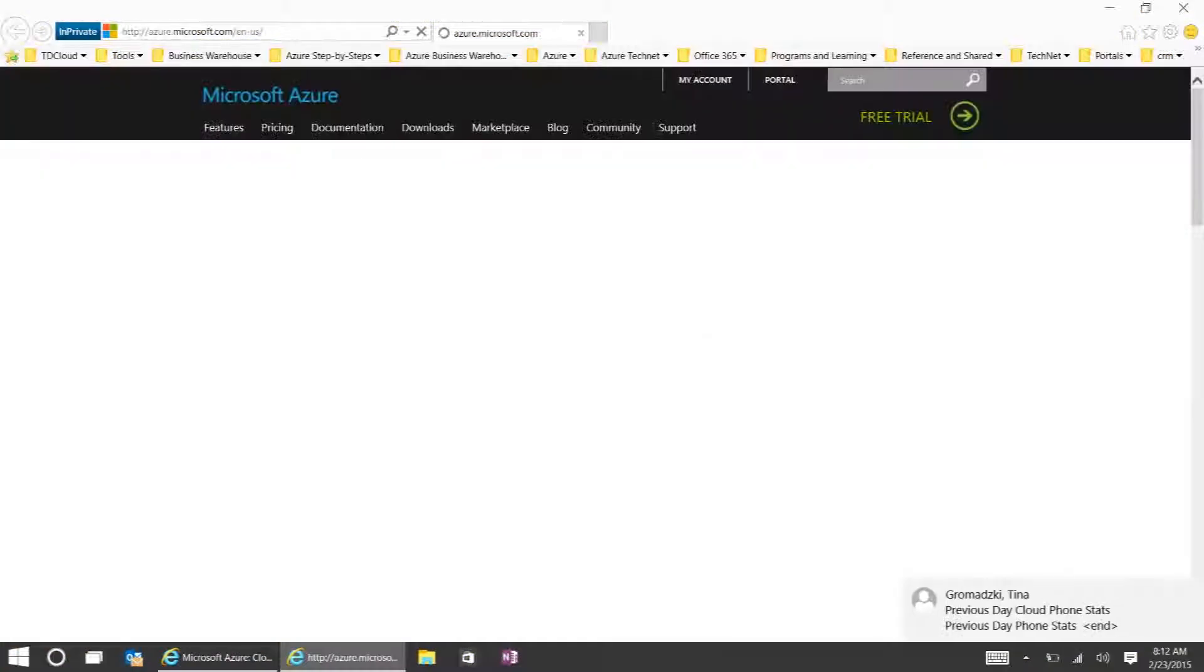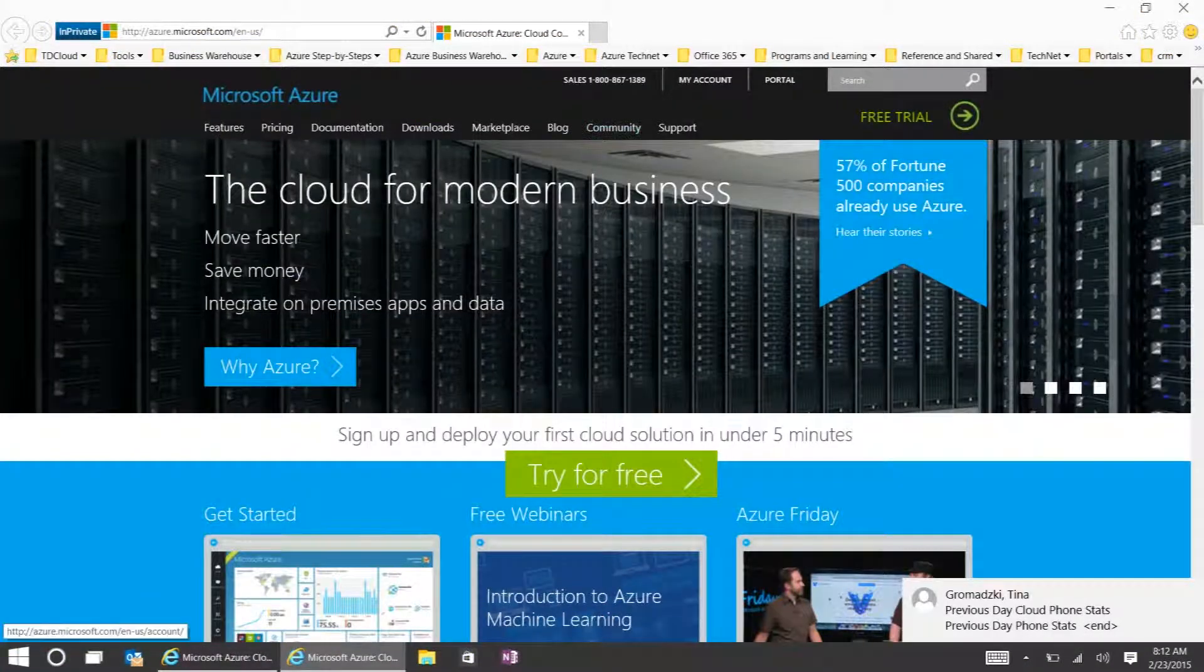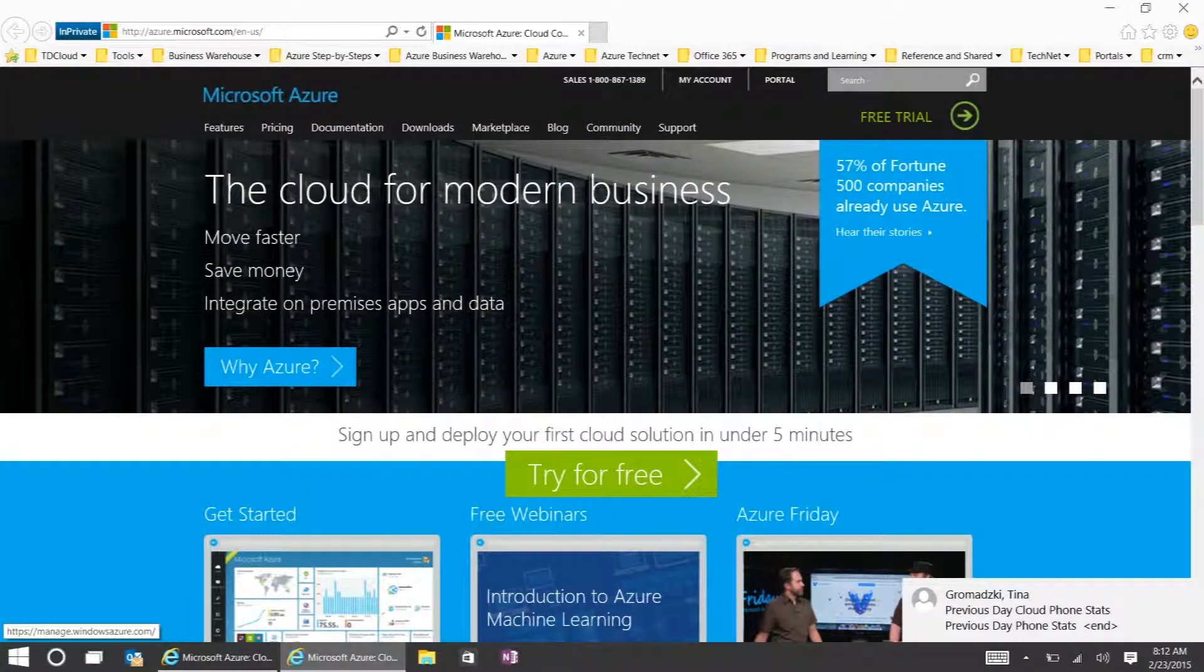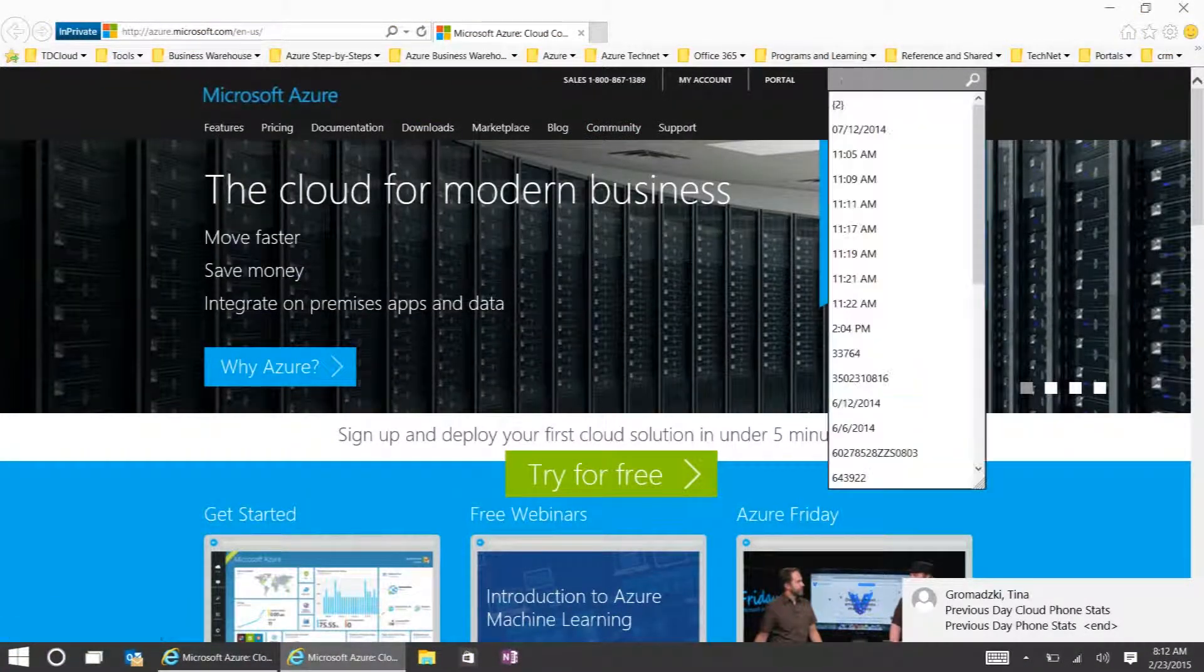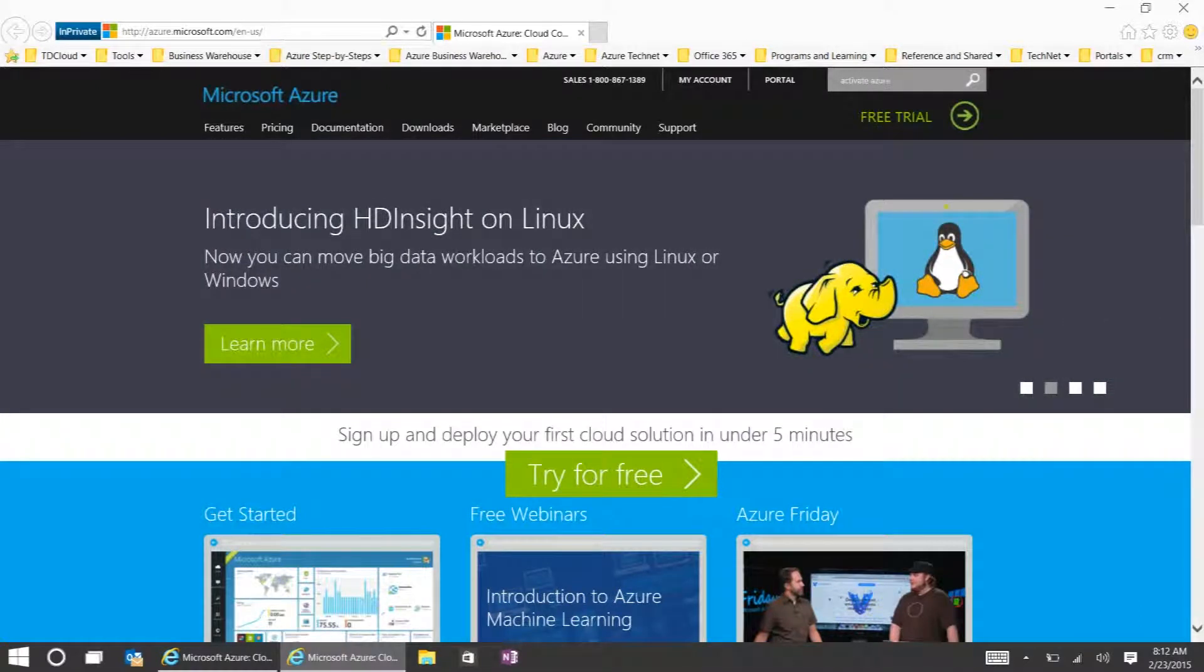First we'll go to Azure.com and it'll redirect you to the Azure website. Then put in the search box, Activate Azure in Open.